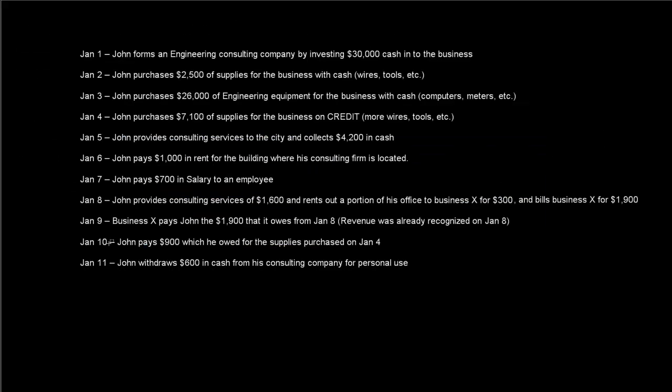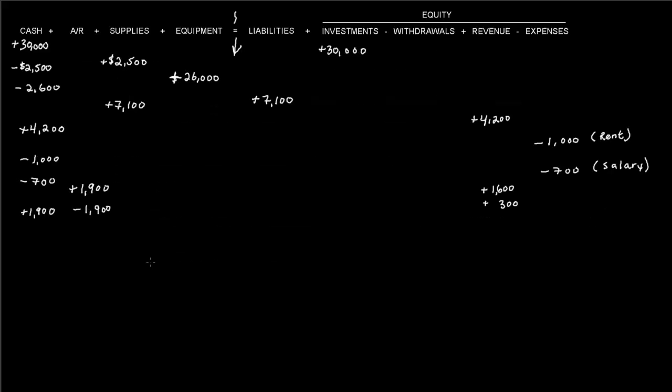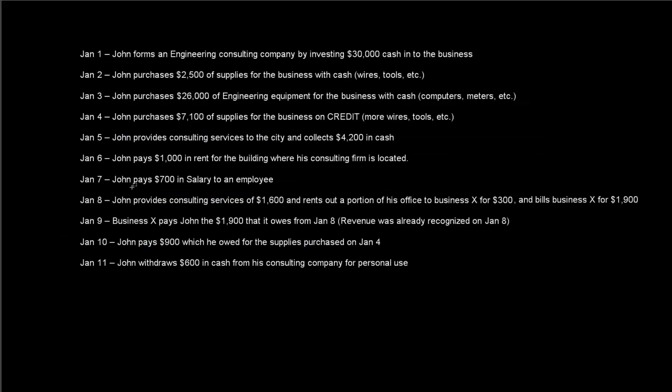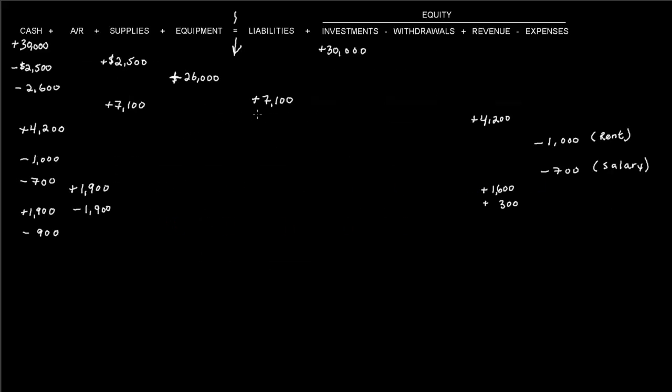And then it says January 10th, John pays $900 which he owed for the supplies purchased on January 4th. So he pays the $900 in cash, so we know that cash is going down. And it was for the supplies purchased on January 4th, so that was supplies for $7,100, which is actually this accounts payable right here, of which he only paid $900. So $900 of that liability goes down.